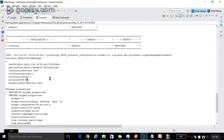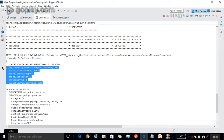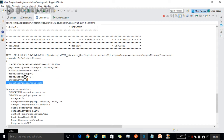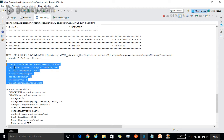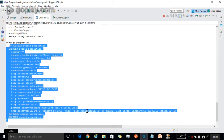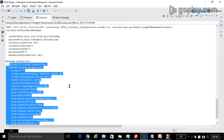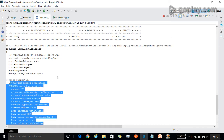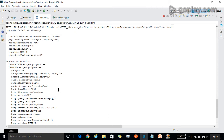This is the Mule information about the Mule message context. These are a complete list of available properties and variables expressed as key-value pairs. We can use these properties in our message flows.